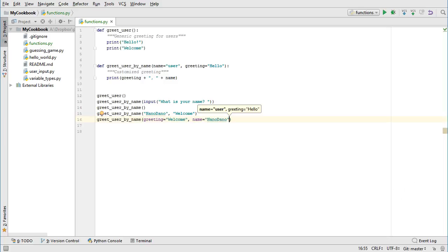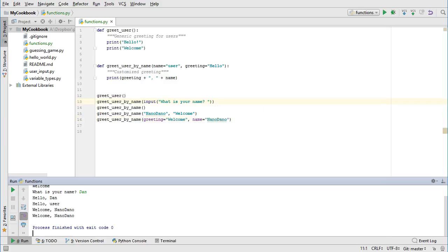The last topic I want to cover with functions is return values. Our greet function performs a series of actions, like printing to the screen, but it doesn't return any value. We saw the input function earlier, which is an example of a function that does return a value. When we call input, we store the value that it returns in a variable.